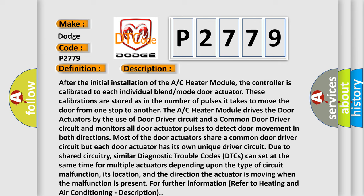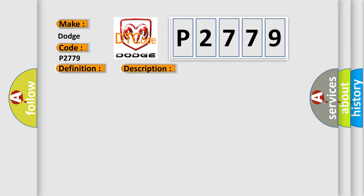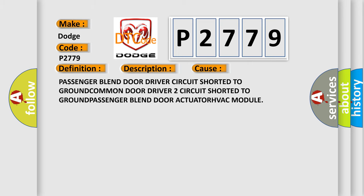This diagnostic error occurs most often in these cases: Passenger blend door driver circuit shorted to ground, common door driver 2 circuit shorted to ground, passenger blend door actuator, or HVAC module.